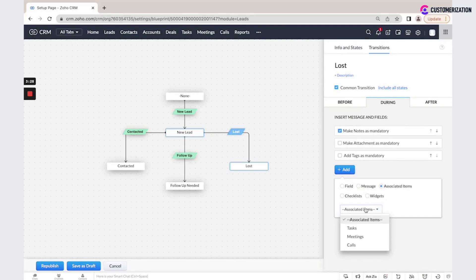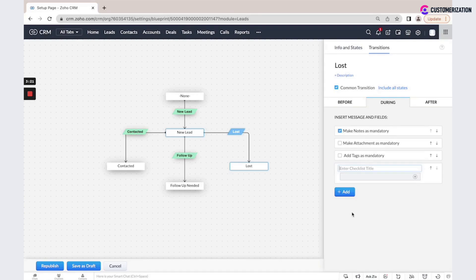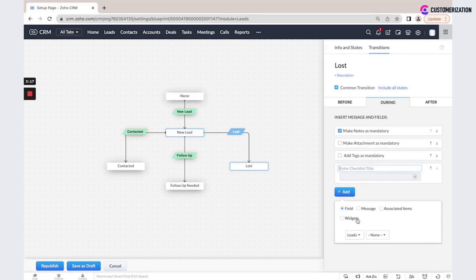So we will ask the user to create a task, to create a meeting or call. We could also create some checklists or associate some widgets.